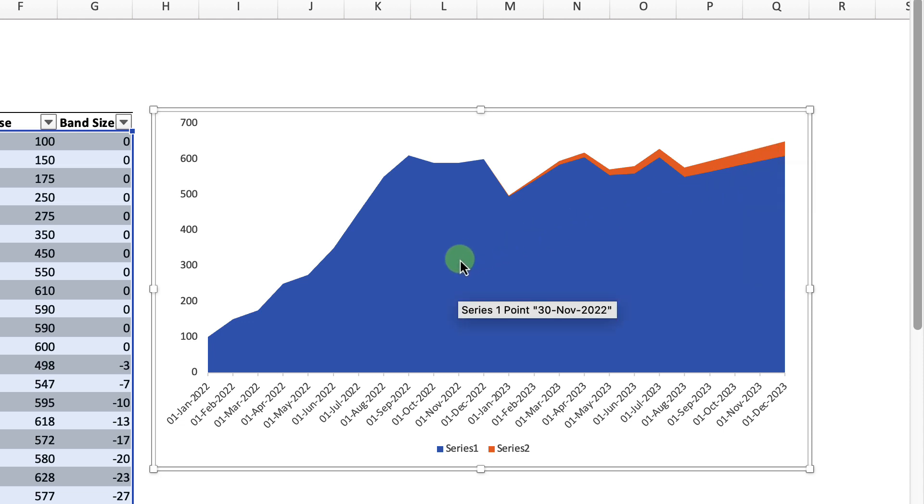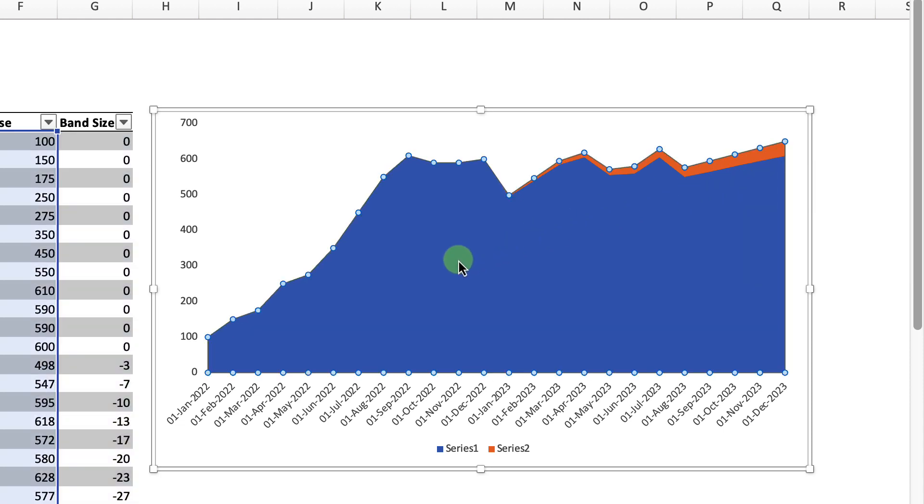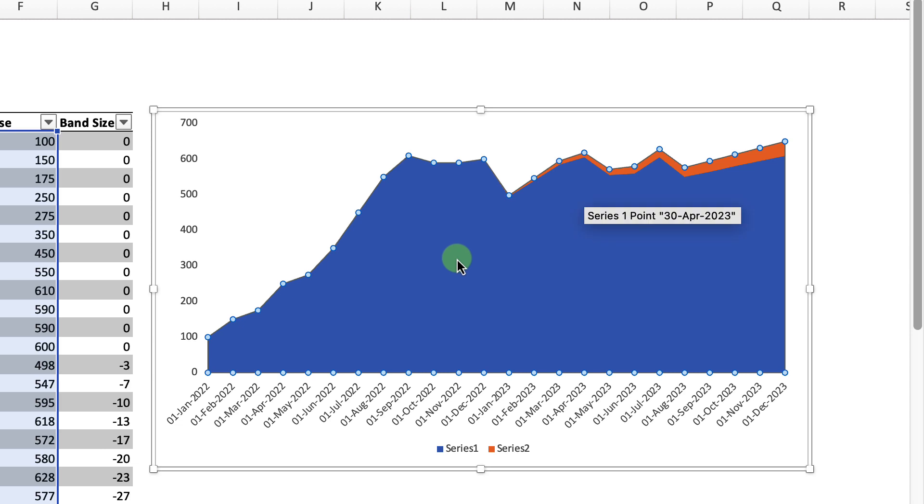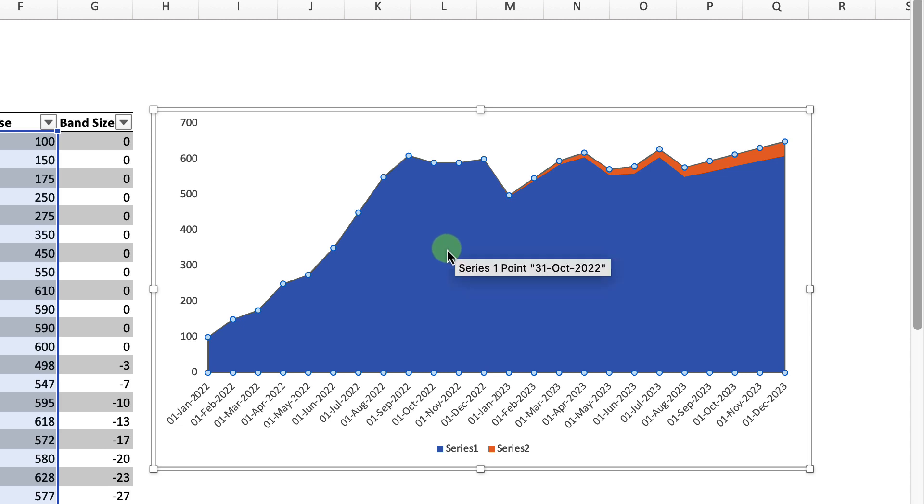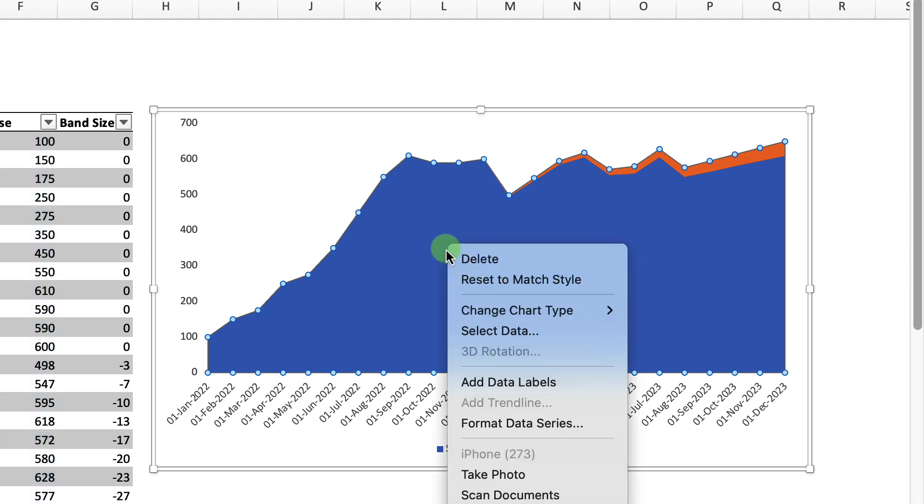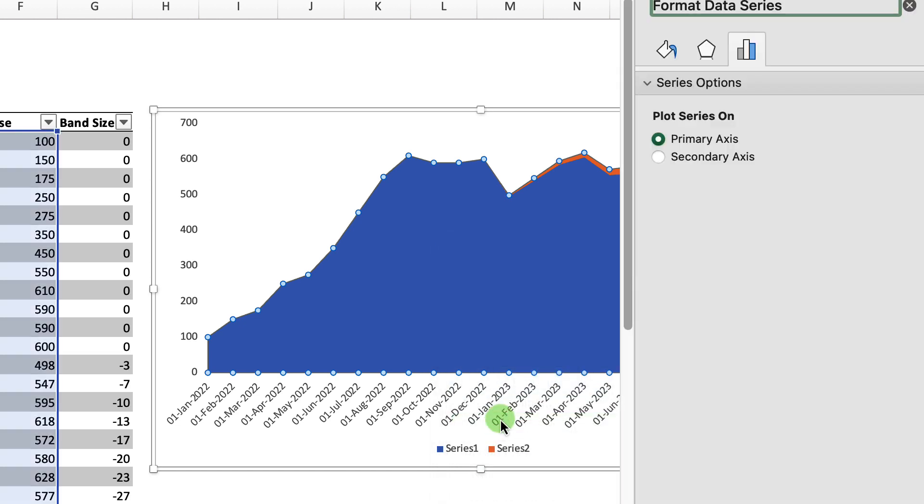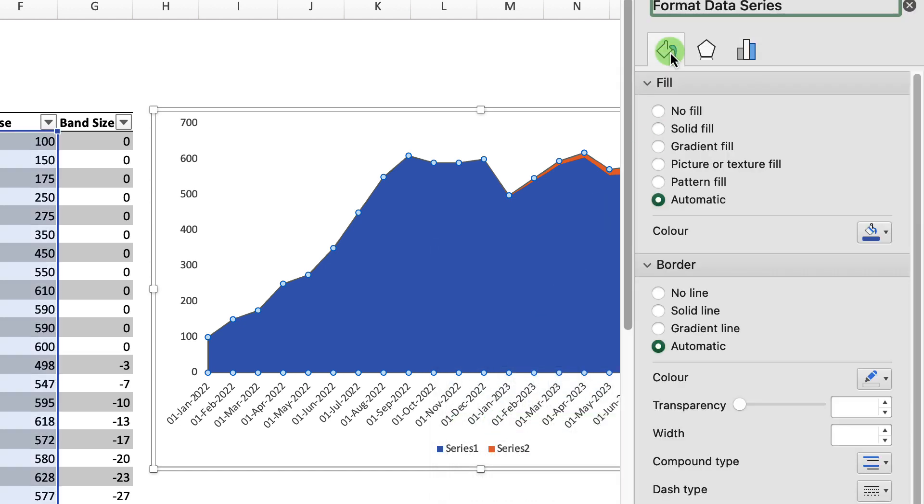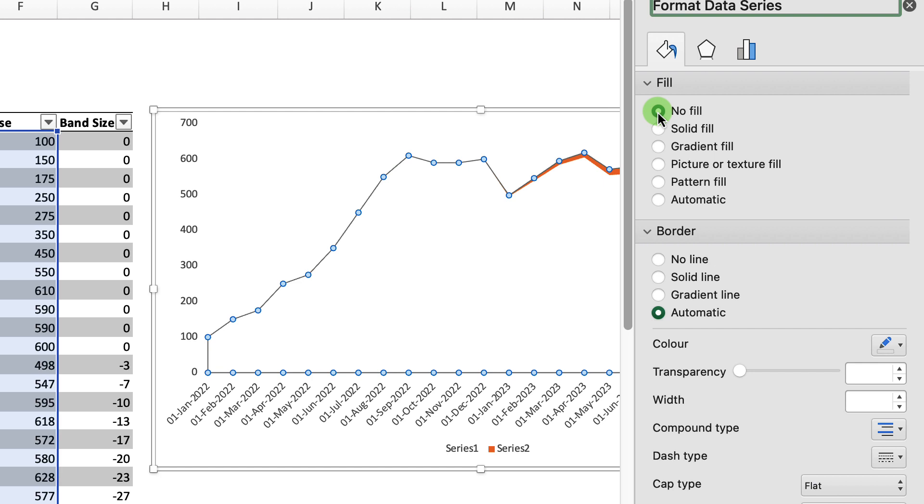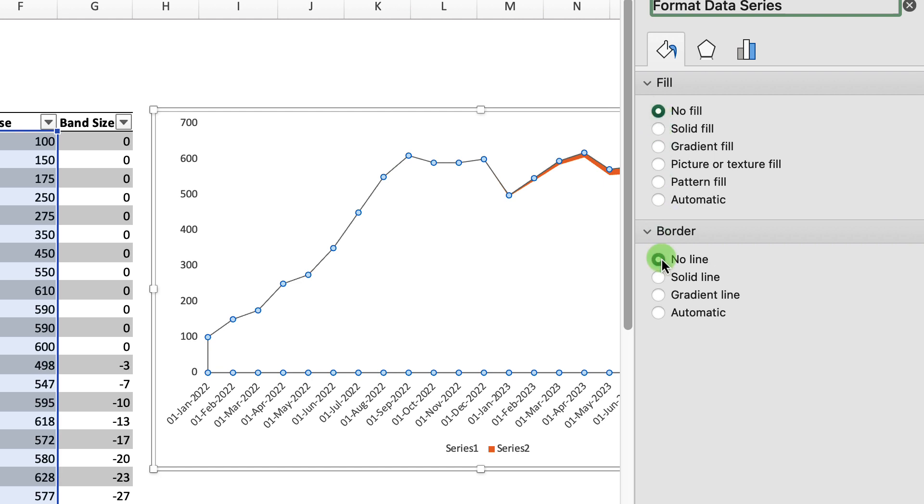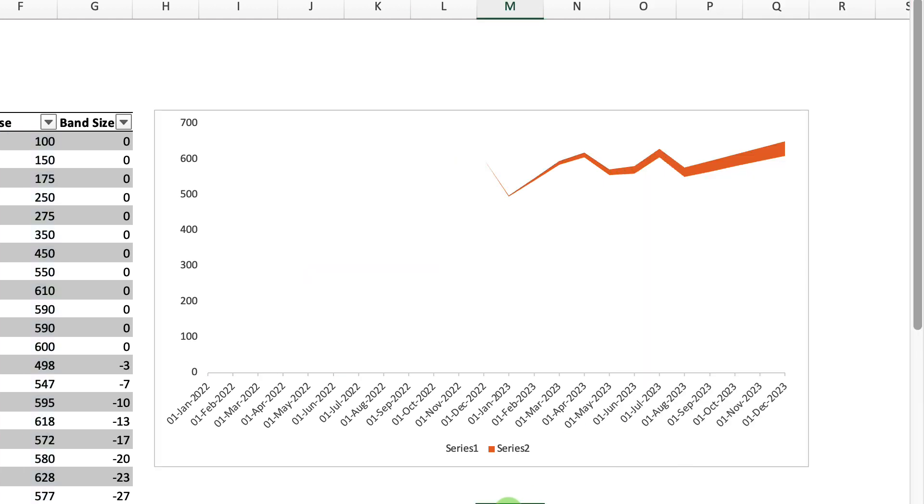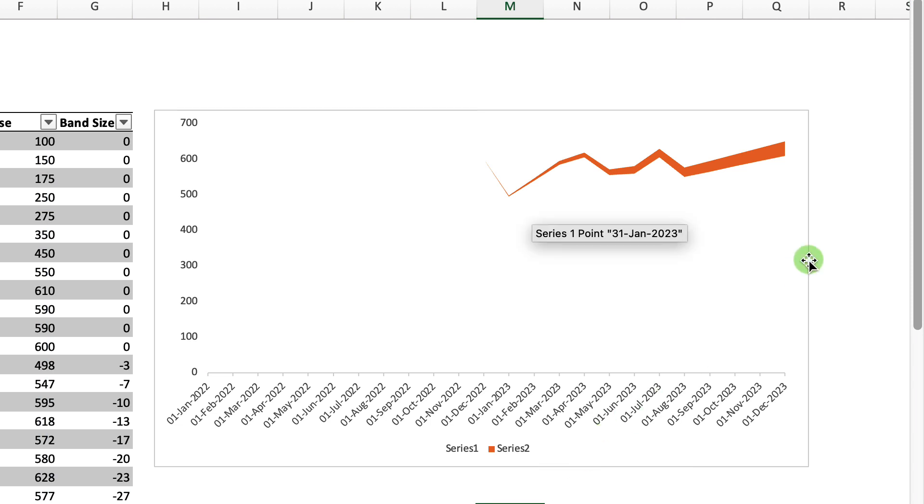We just need to do a couple of steps around formatting just to finish our chart. First, just select all of our region in blue, right mouse click, and then just select format data series. Then just go into the fill area here. We want no fill for that. And down on the border, we want no line as well for that. So that's just taken out all of our base overall.